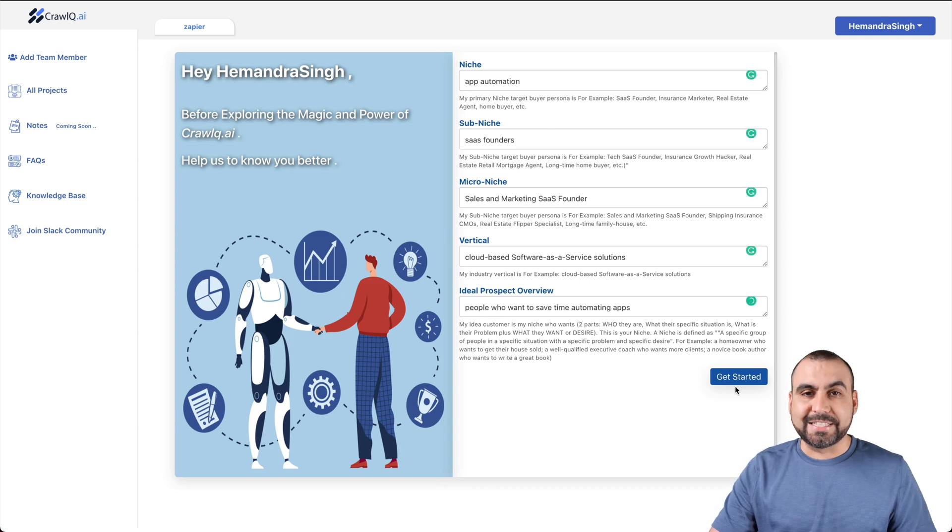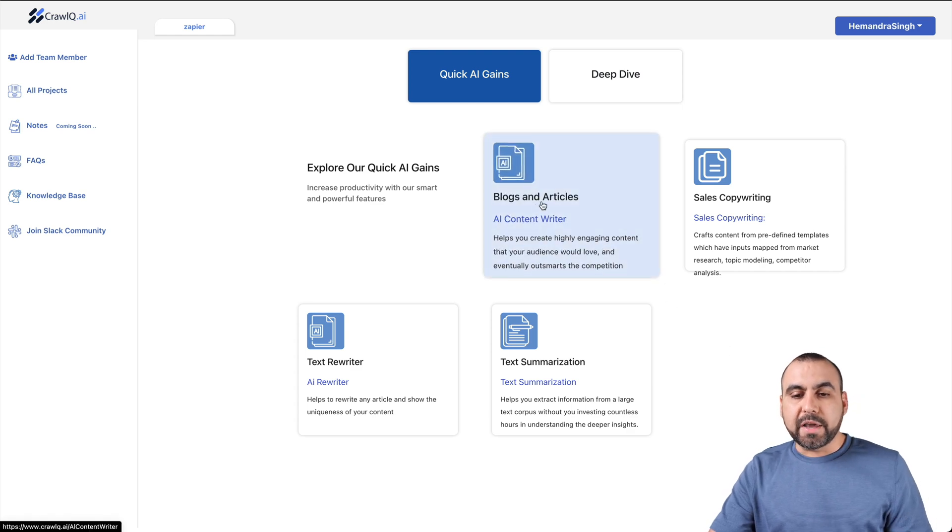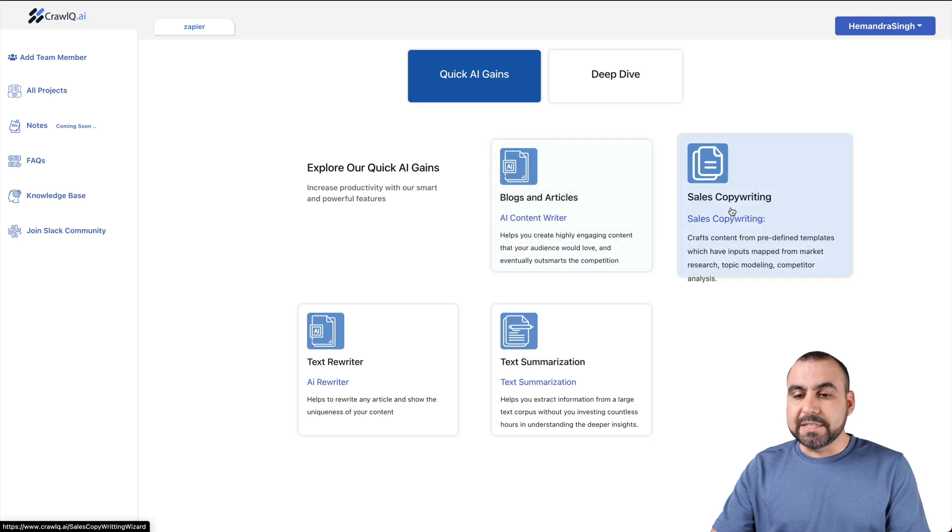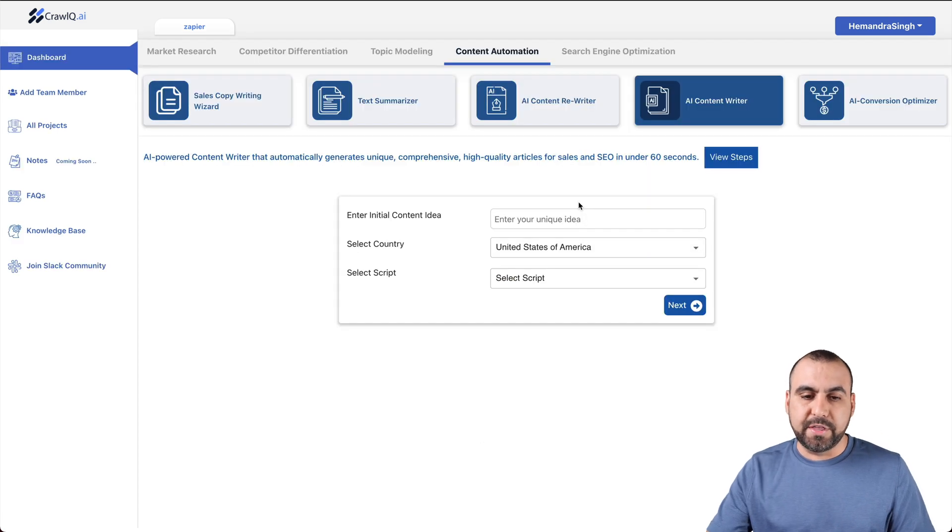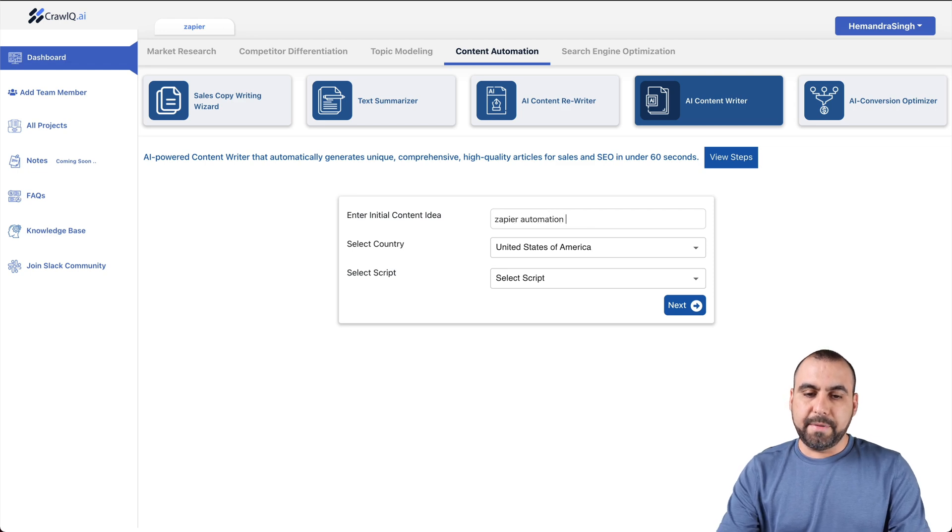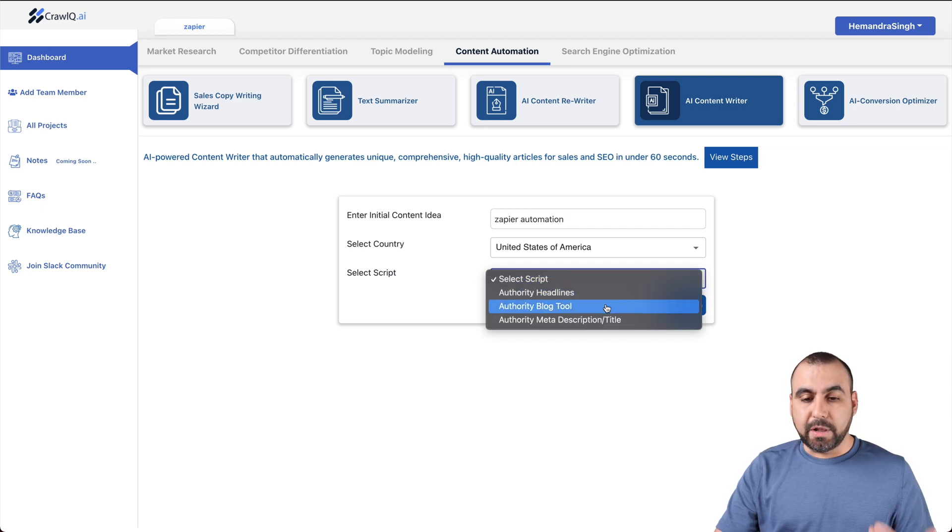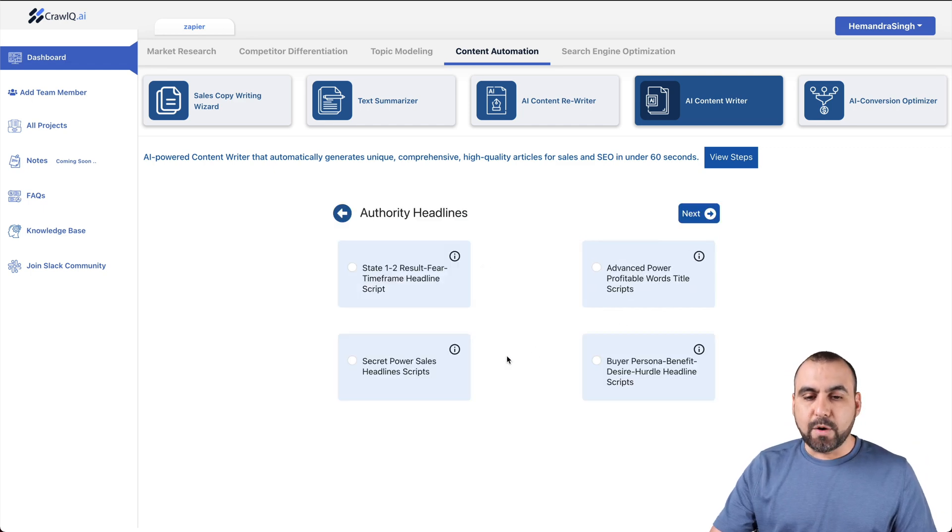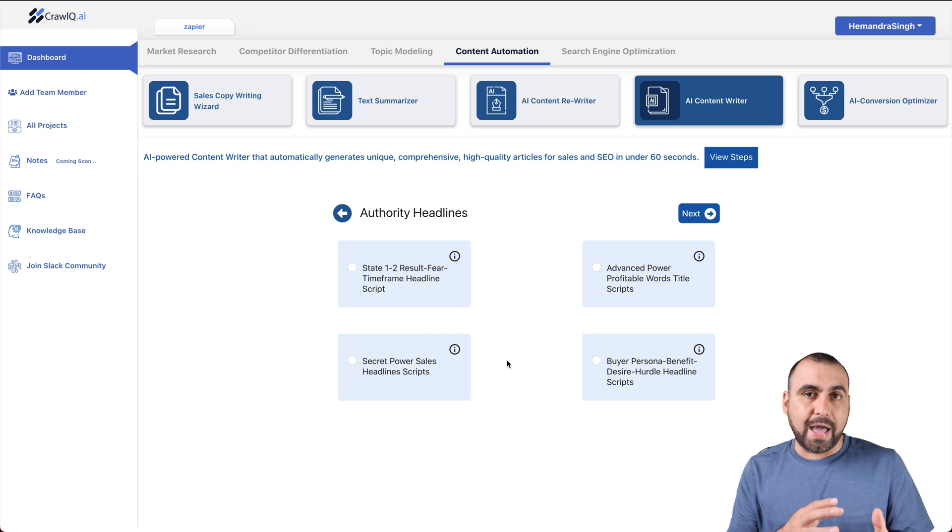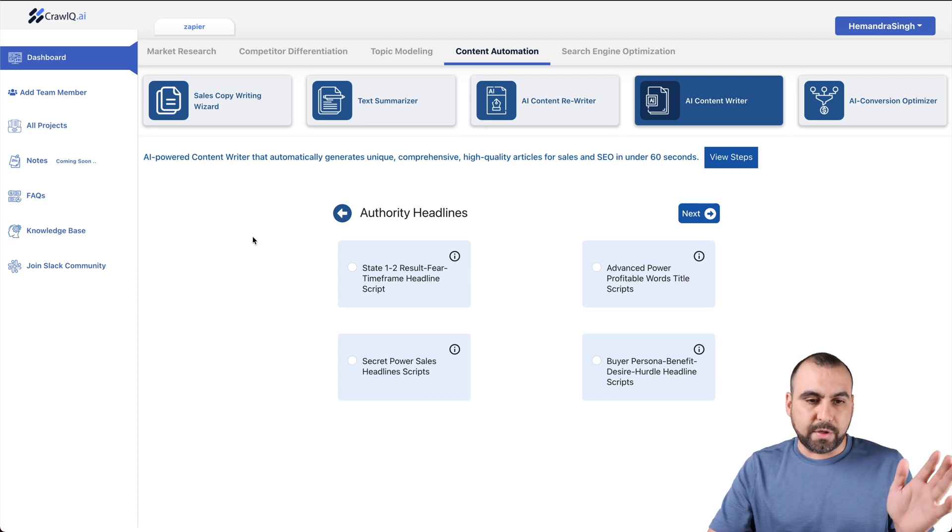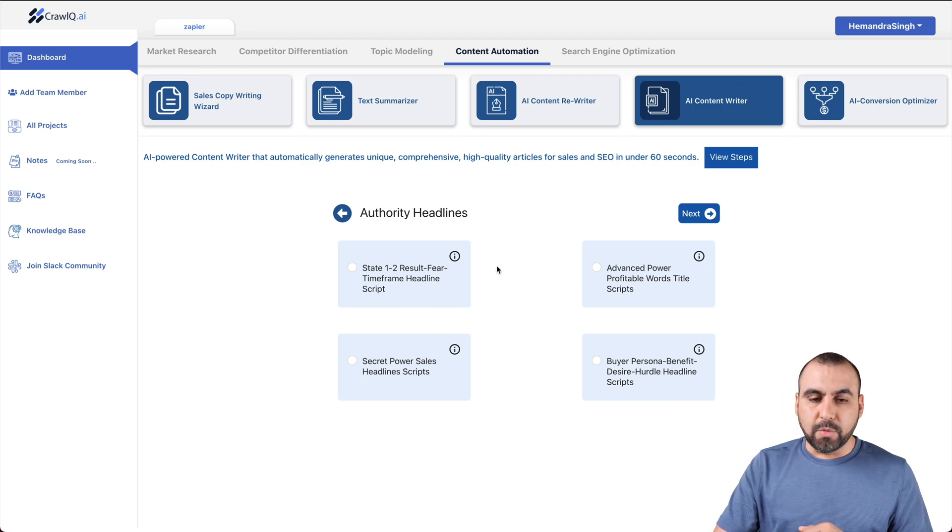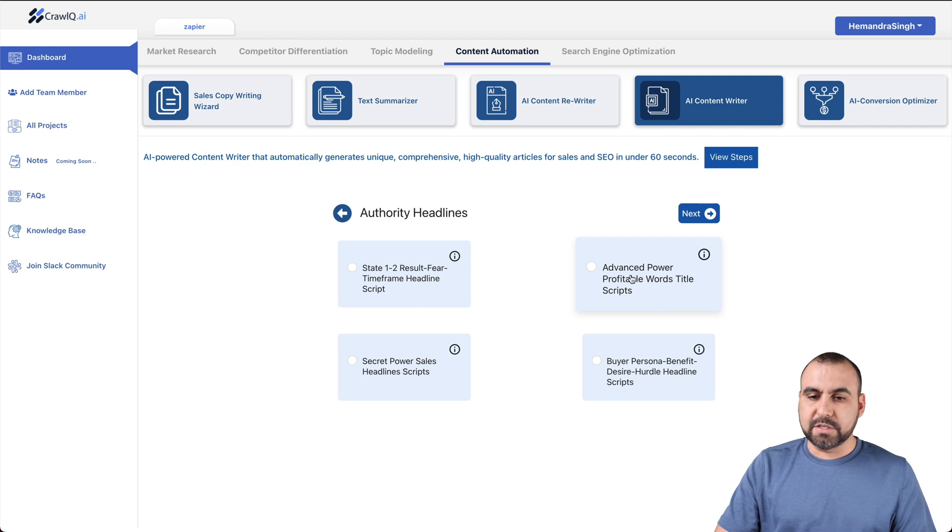Let's go jump over to get started. So now we can get started with Quick AI Gains or Deep Dive. Let's get started with Quick AI Gains. We have these examples, for example, blogging articles. Are we going to use this or is that what we need right now? Do we need a sales copywriting, a text rewriter, or a text summarization? In this case, we'll start off with blogging articles. What's my initial idea? Zapier Automation. We need authority headlines, blog tool, or meta description and title. Let's go with authority headlines. Let's go to next and we'll go step by step.